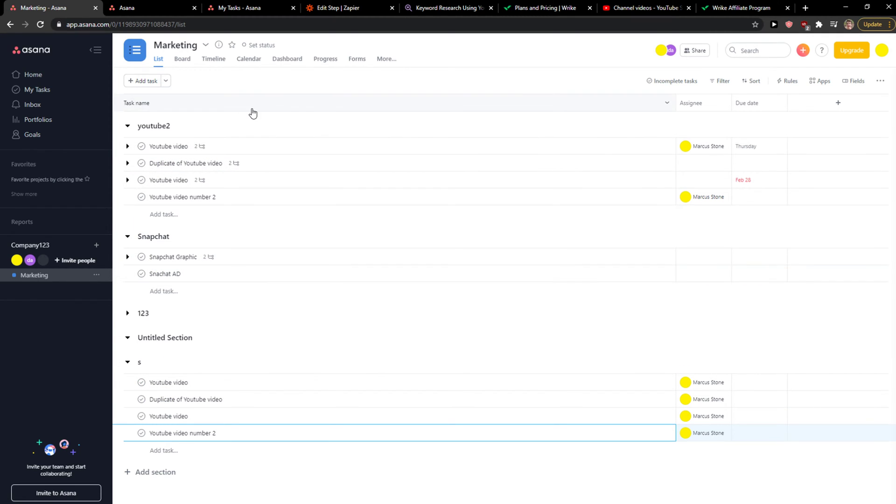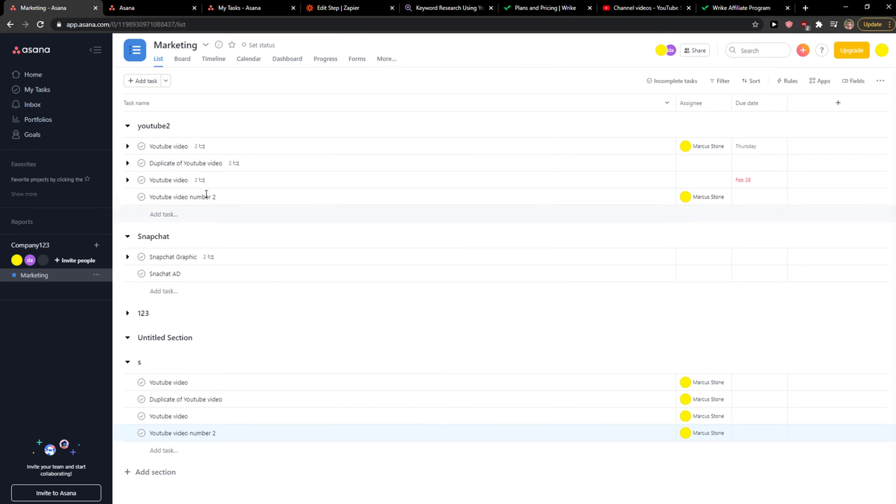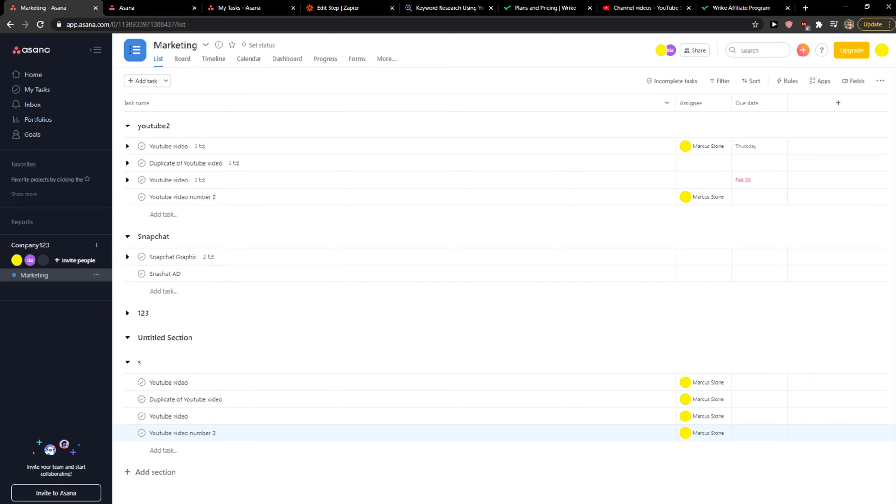So Ctrl+C when you've got all the tasks selected with Shift, and Ctrl+V to paste them.